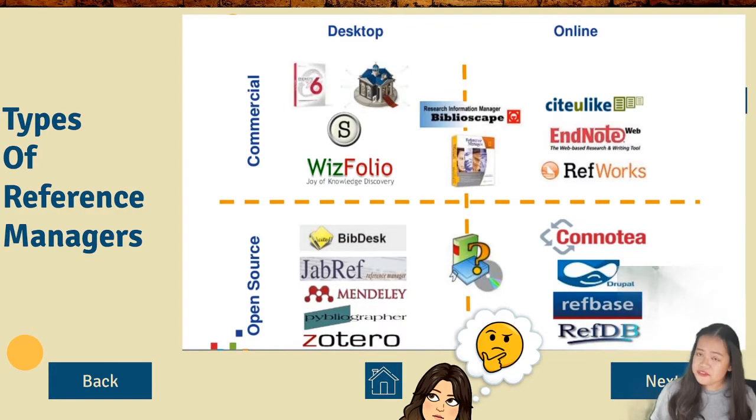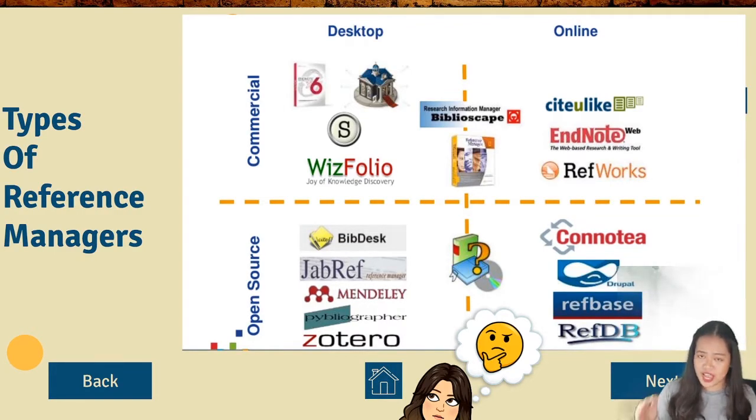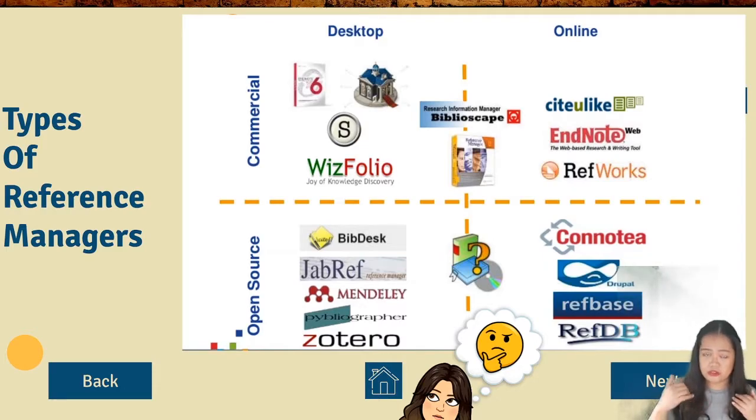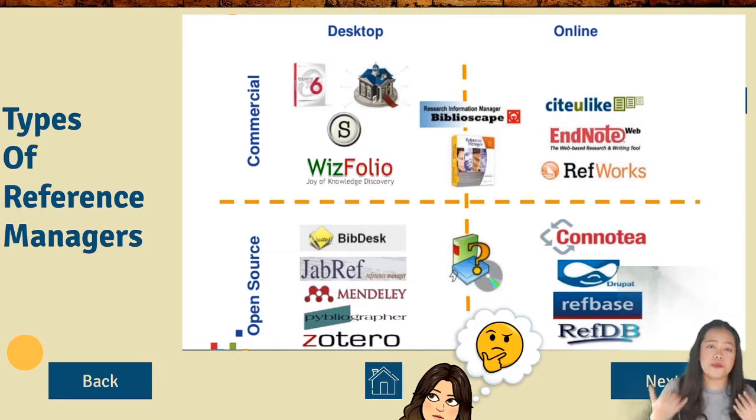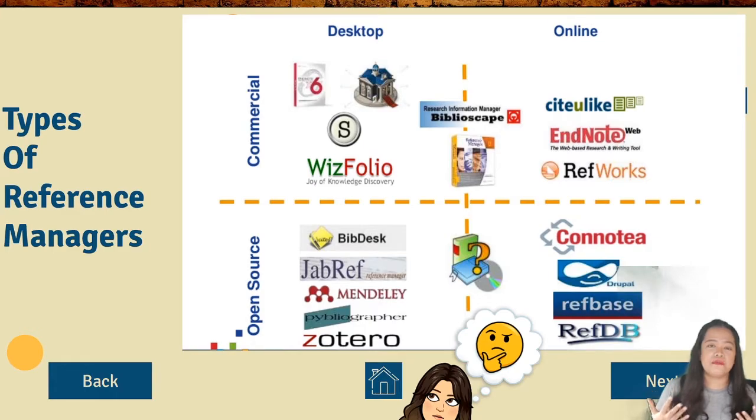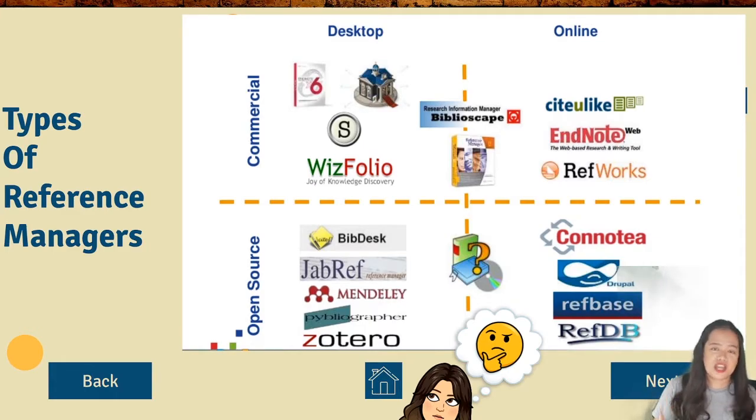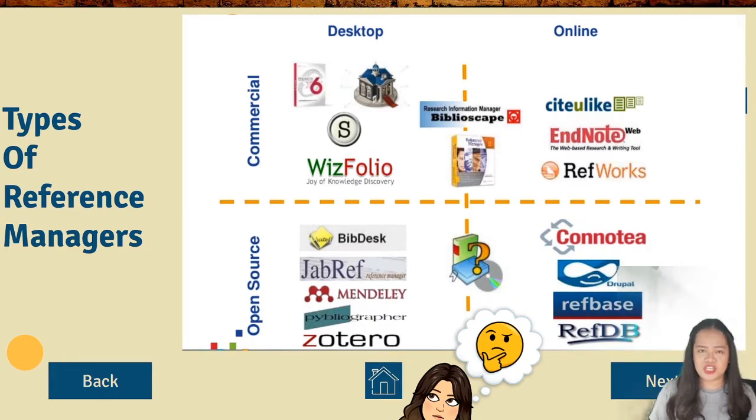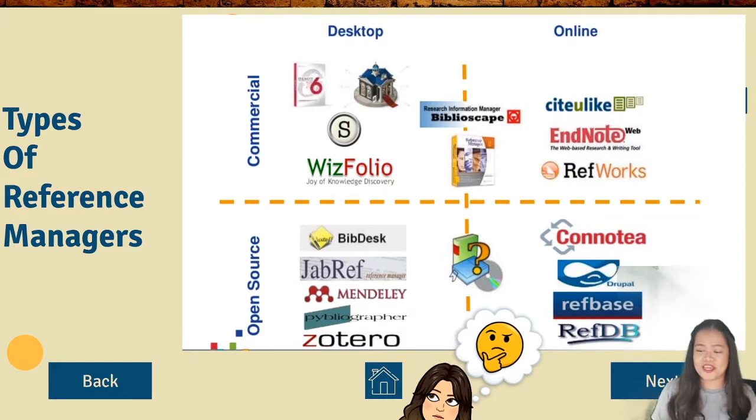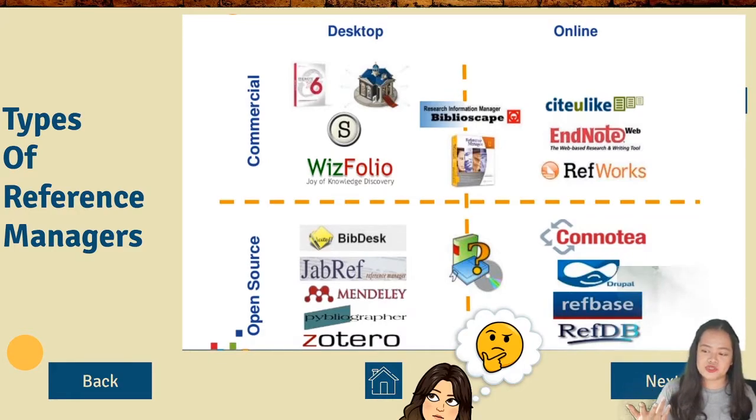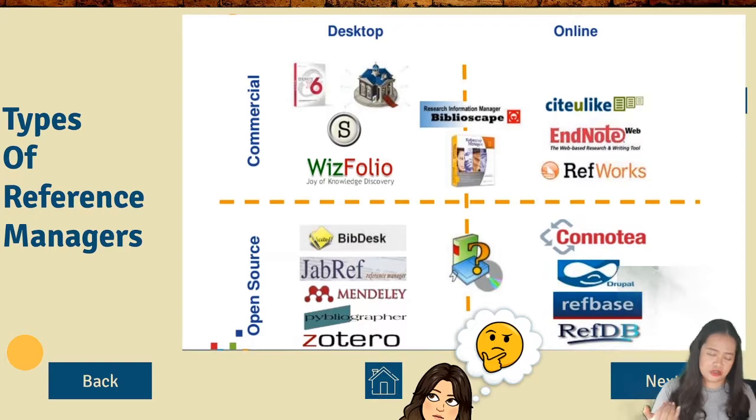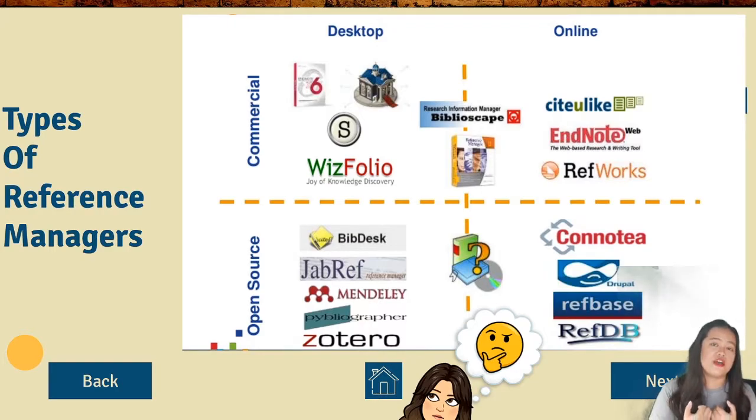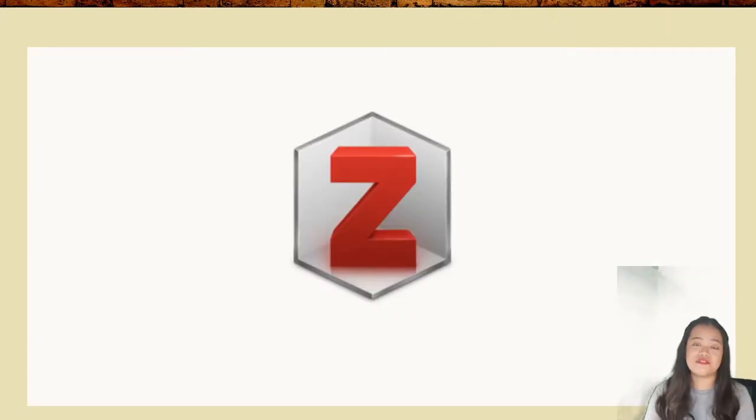Next, there are different types of reference managers out there. Maraming available reference managers out there. But why am I teaching you, am I going to teach you Zotero? Simply because it's for free. Meron kasi mga open source and commercial. The open source is the ones na for free. Now, let's have a tour in Zotero.